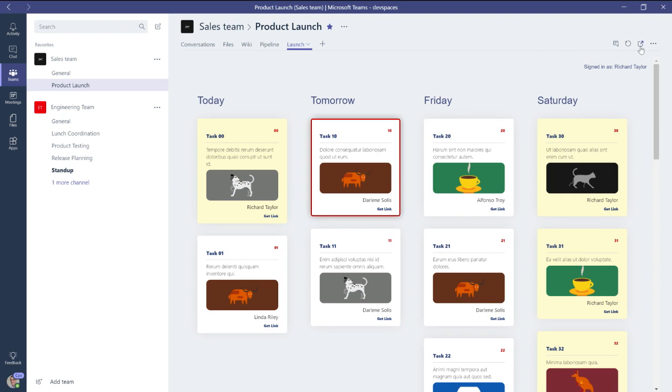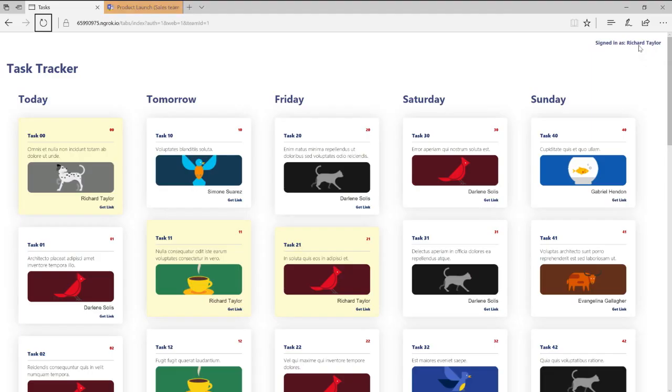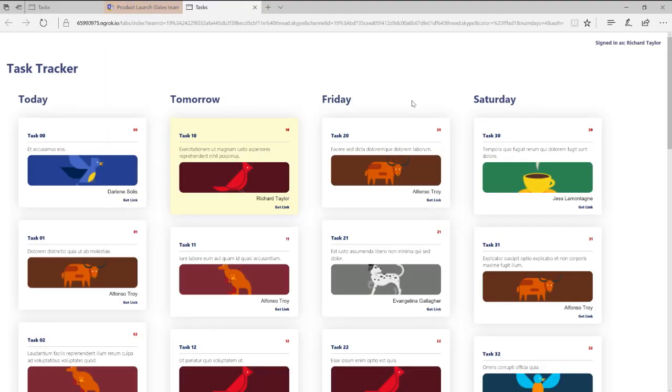I also can light up a go to website button. So this allows you to basically take the user back to your website if there's a more detailed operation I need to do that doesn't work in your tab.